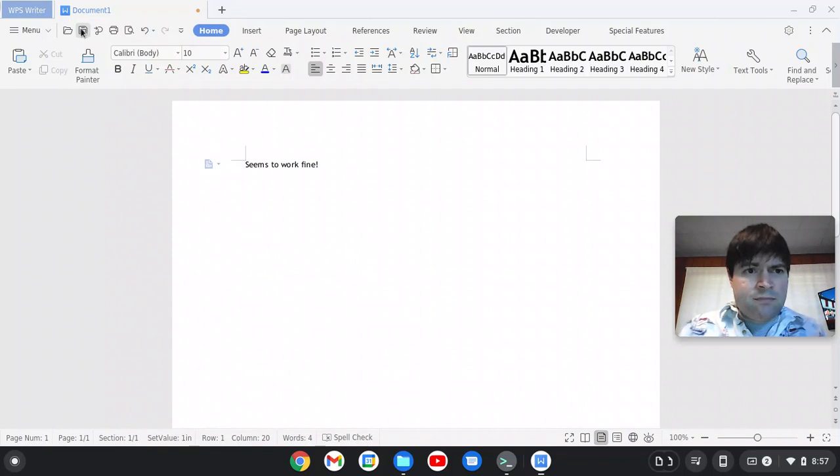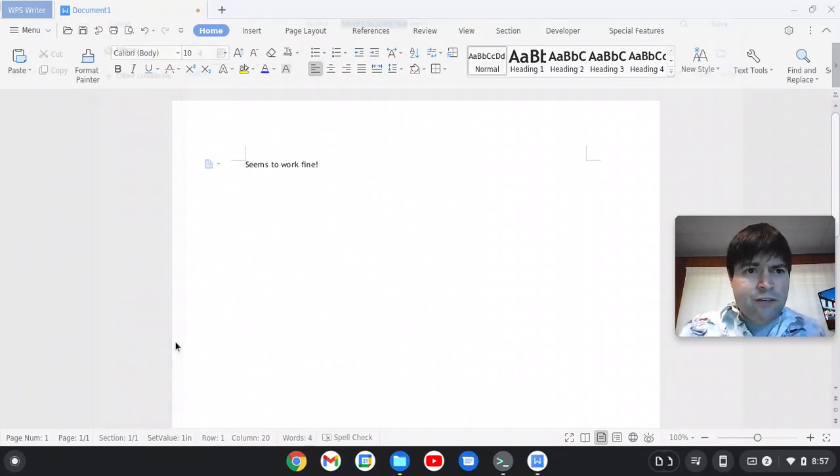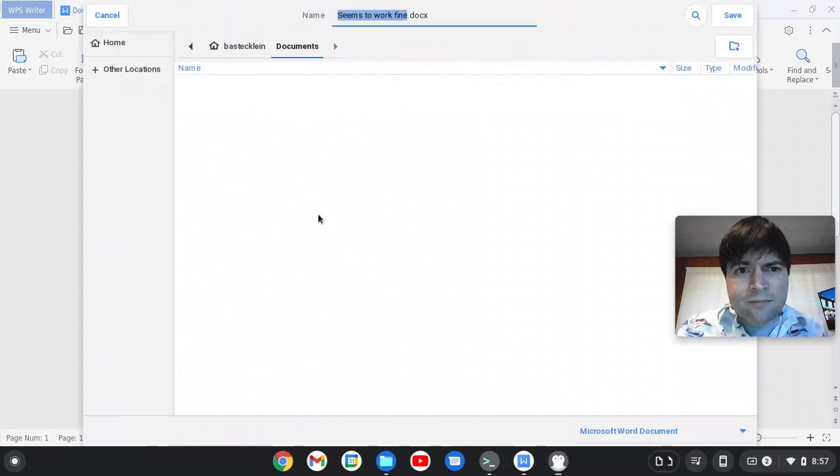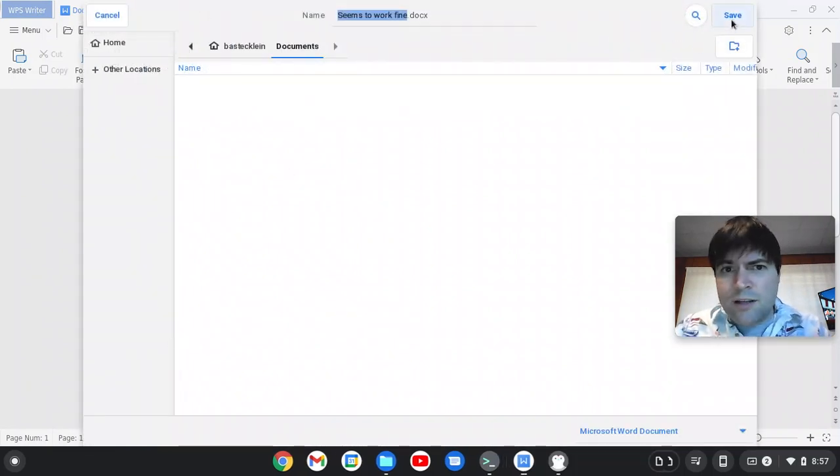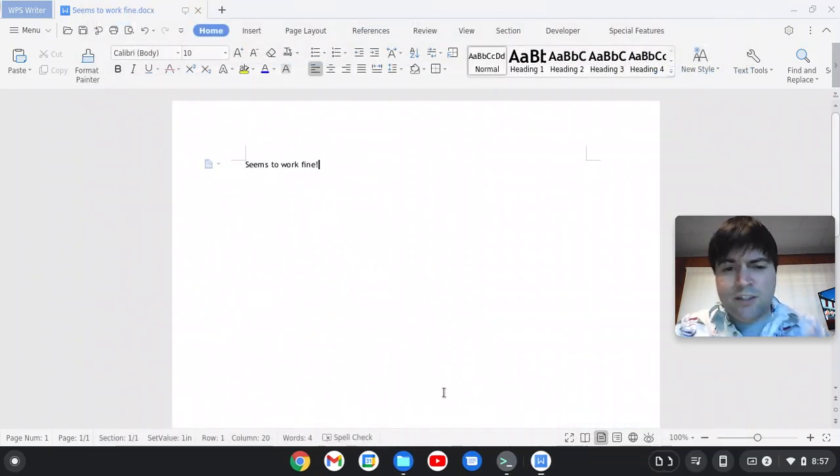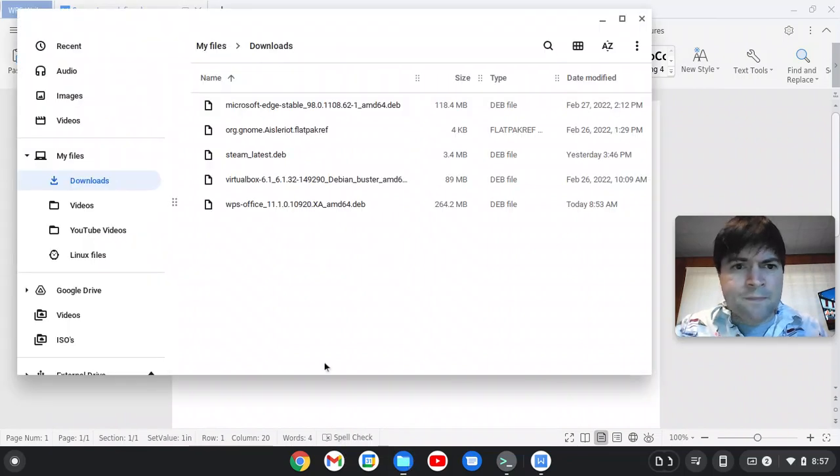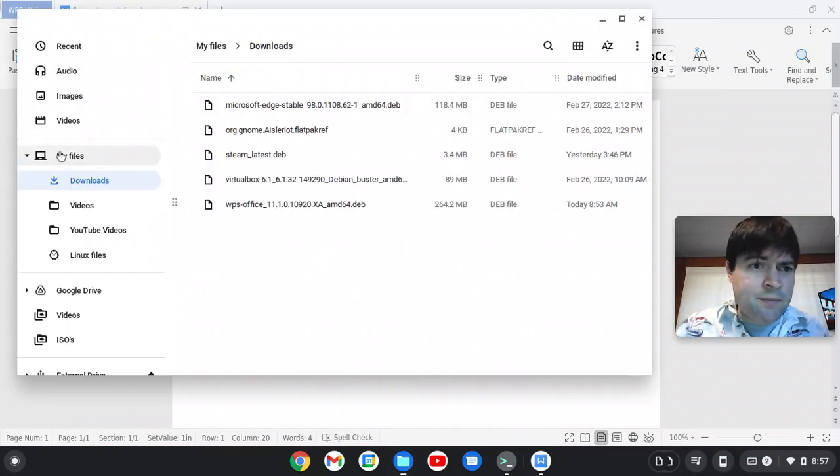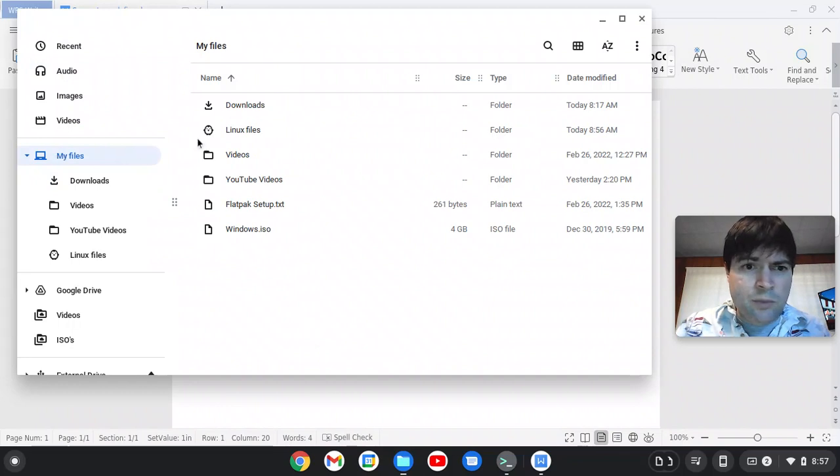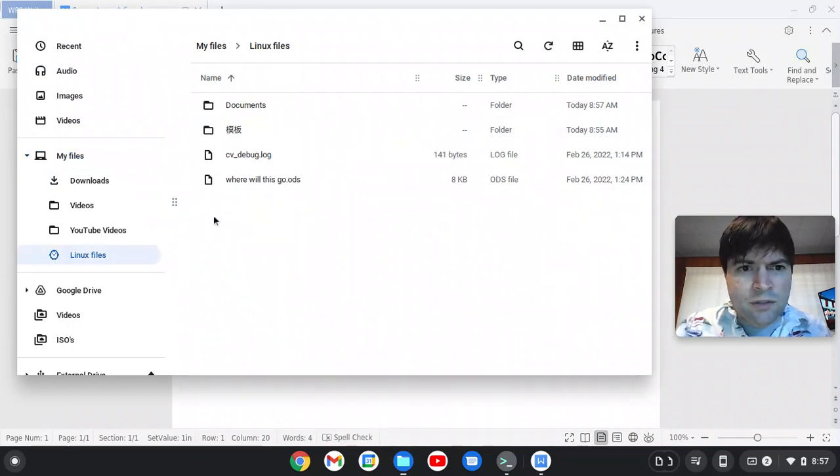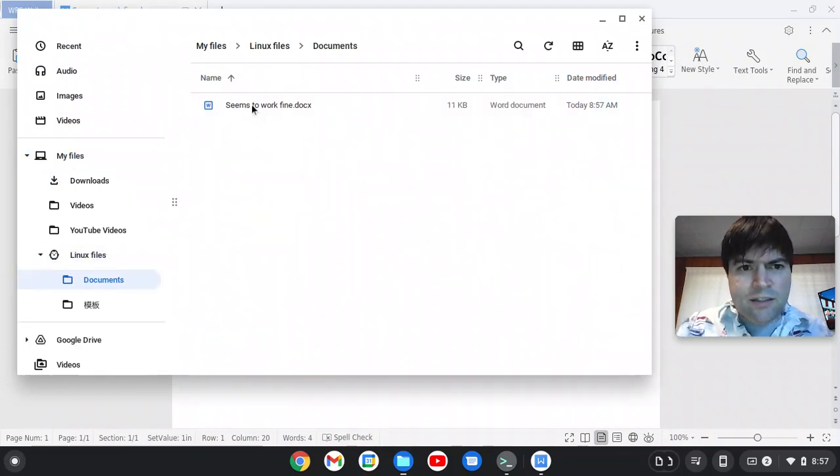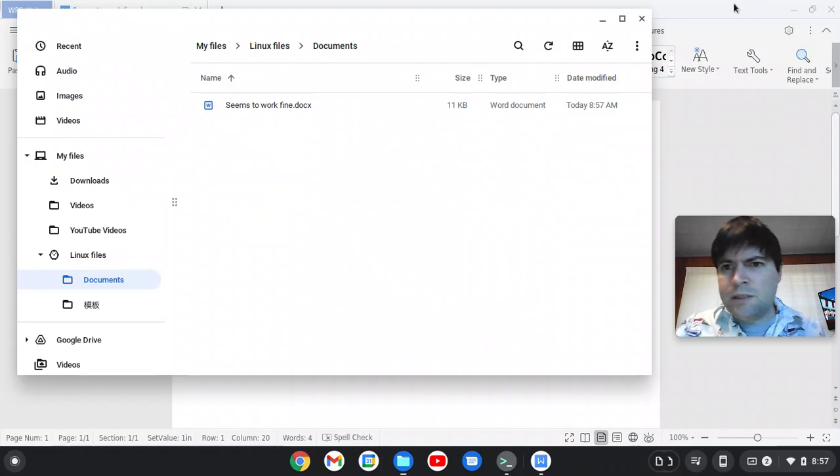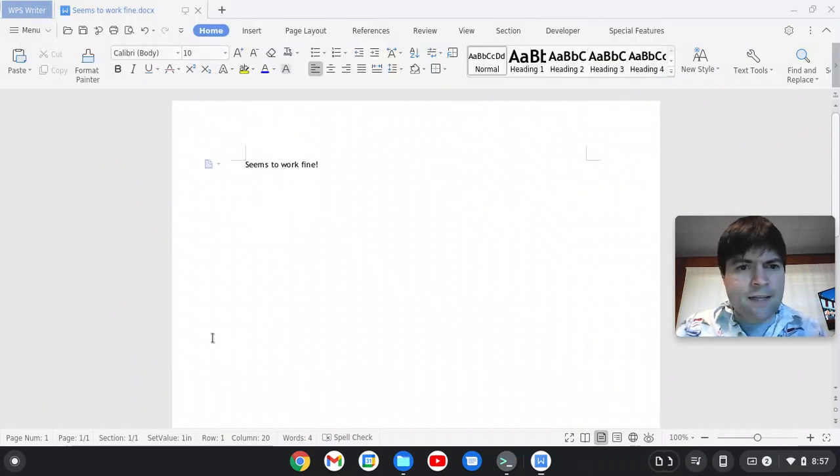Let's see if we can save a file. Save. Saves in the Microsoft Office format. I'm pretty sure if you save anything under one of these Linux apps, it'll be in the Linux Files folder. Documents. There it is. There's my document. So that's good.